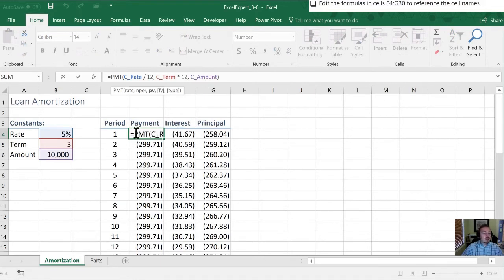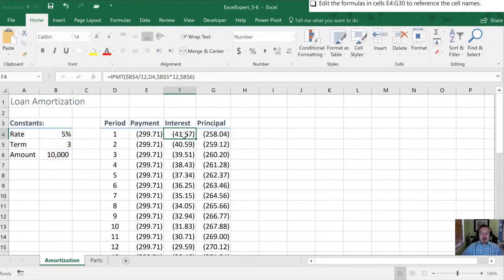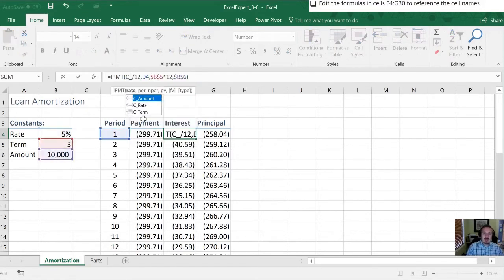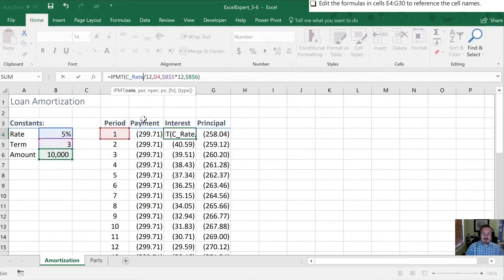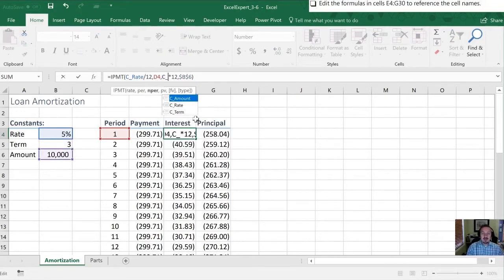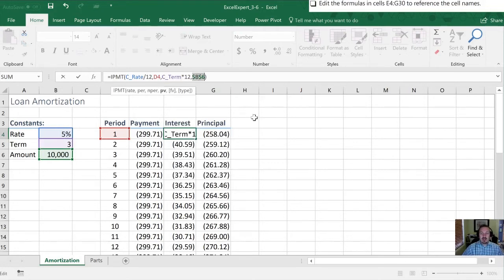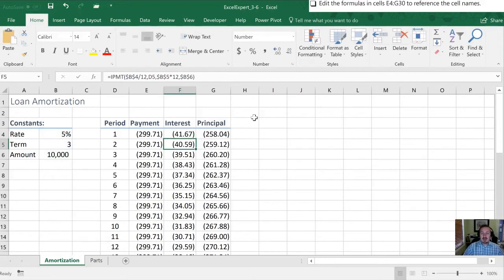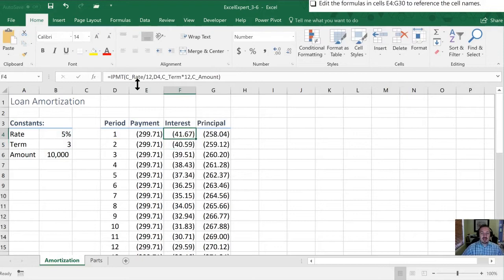Now we want to do it for all the cells in this range. So next I'm going to work in the interest section. I'm going to change B4 to rate. D4 is a relative reference, we're not going to change that. B5 we're going to change to term. B6 we're going to change to amount. All right so now we can compare what's in row 5 versus what's in row 4. We can see all of our named cells have been integrated.